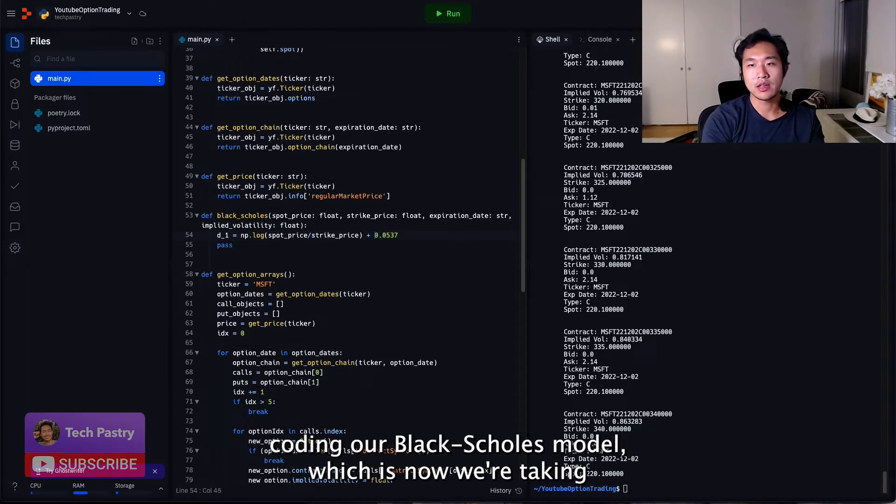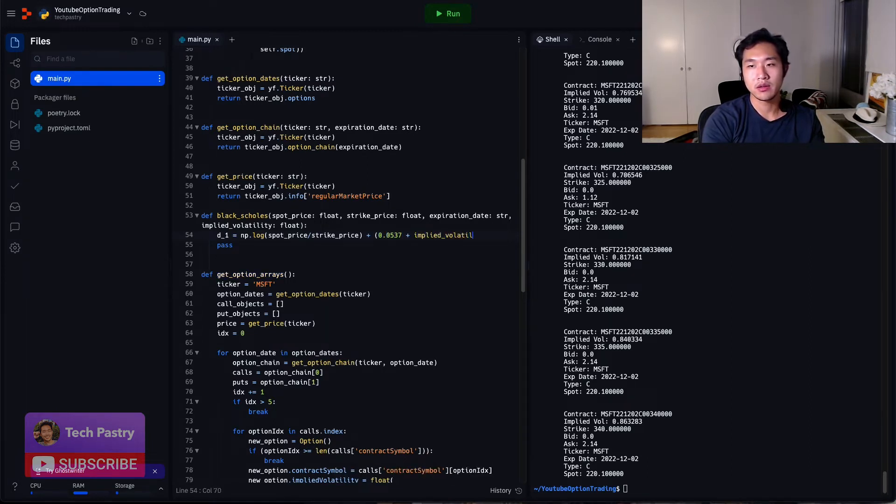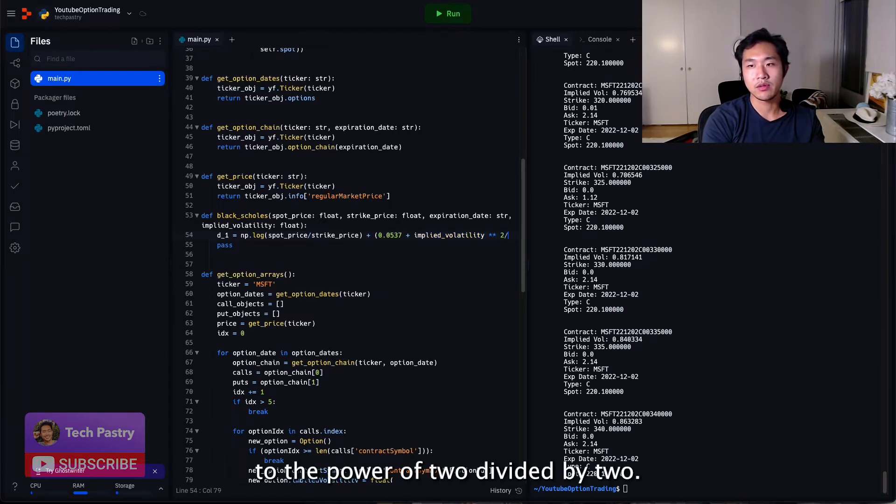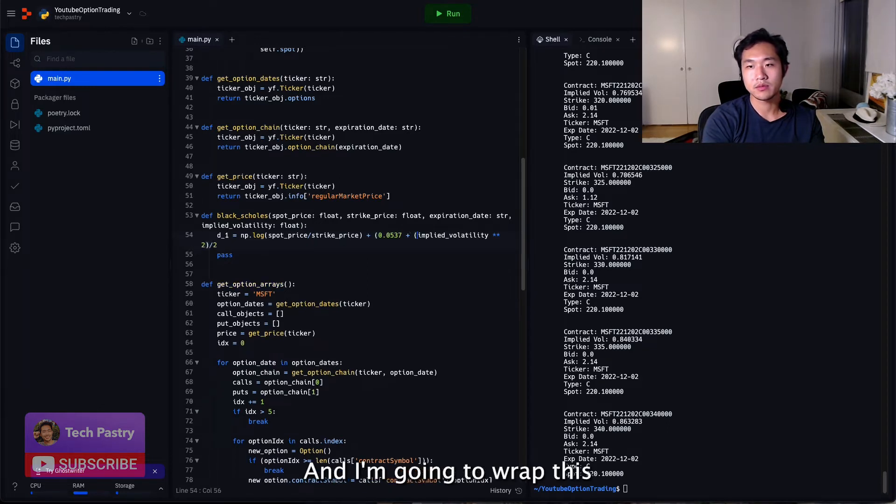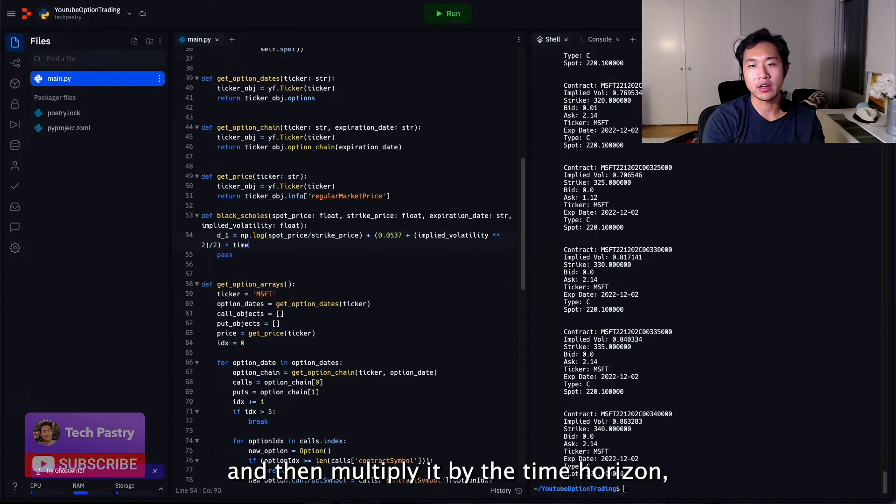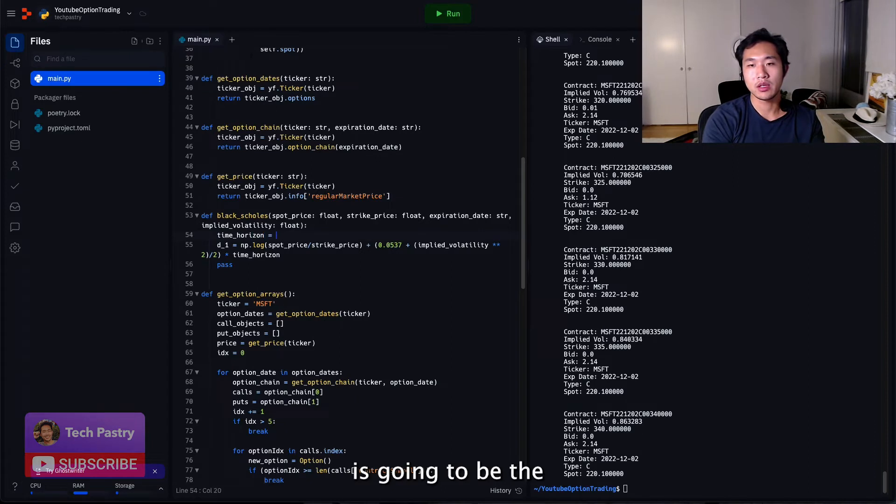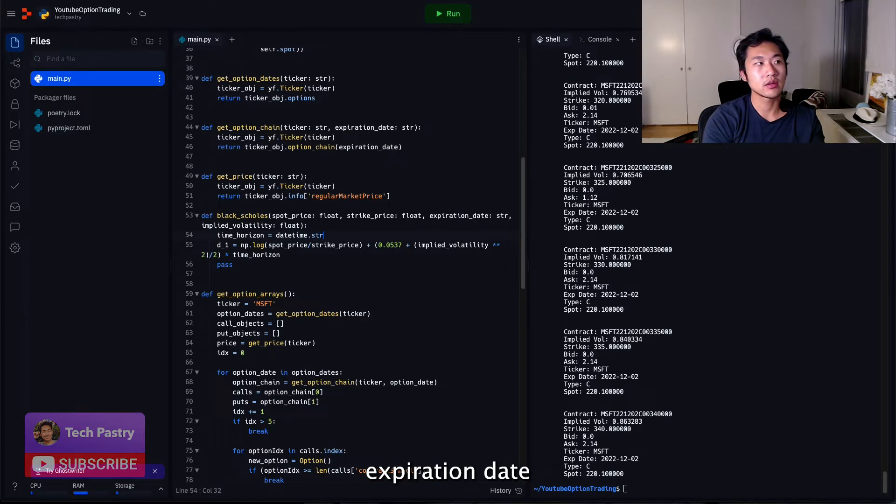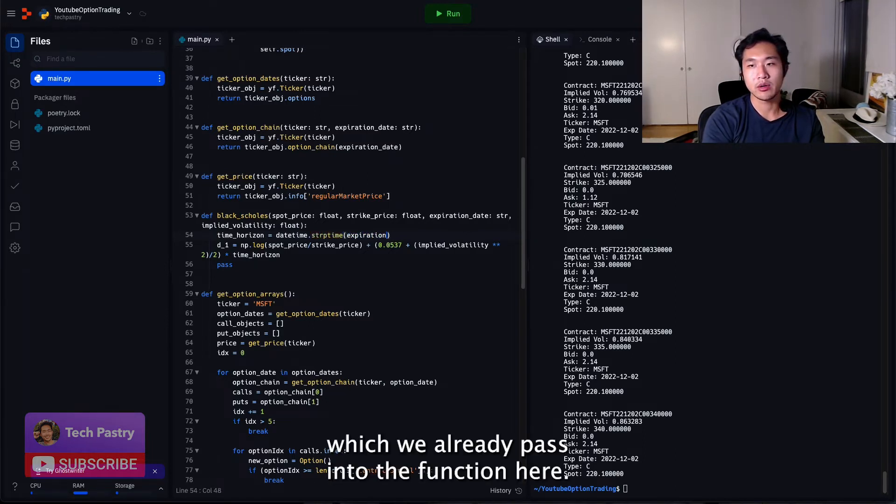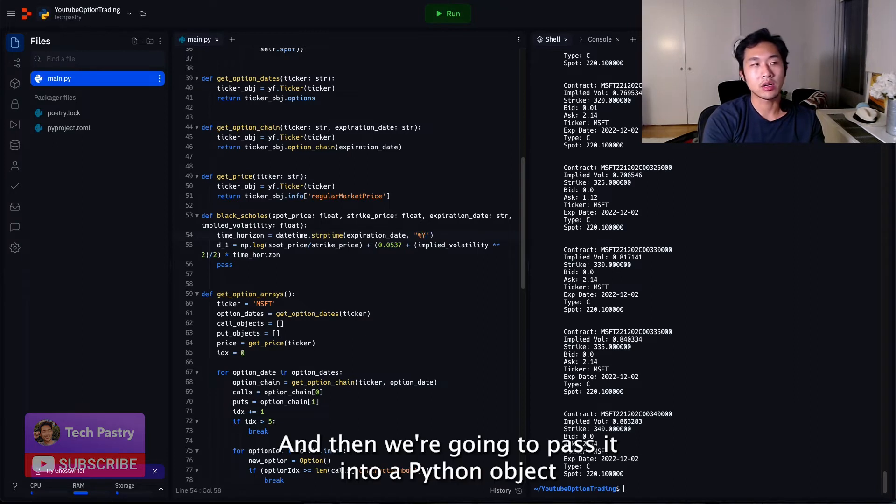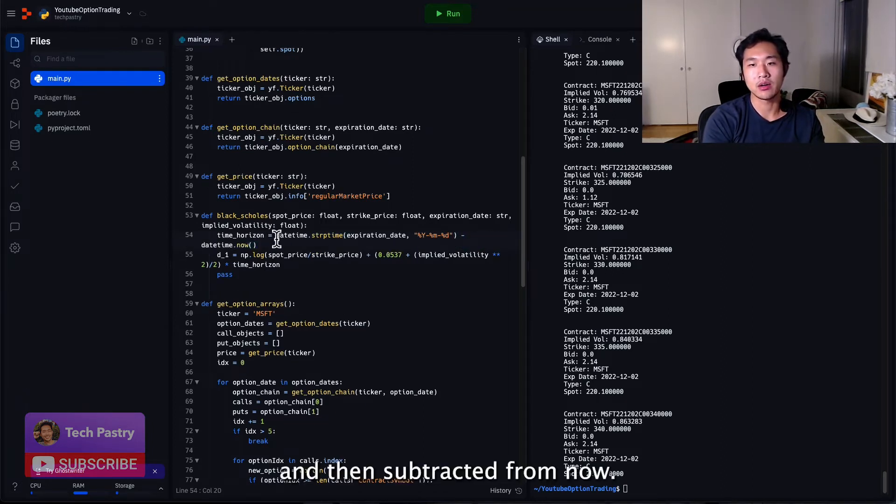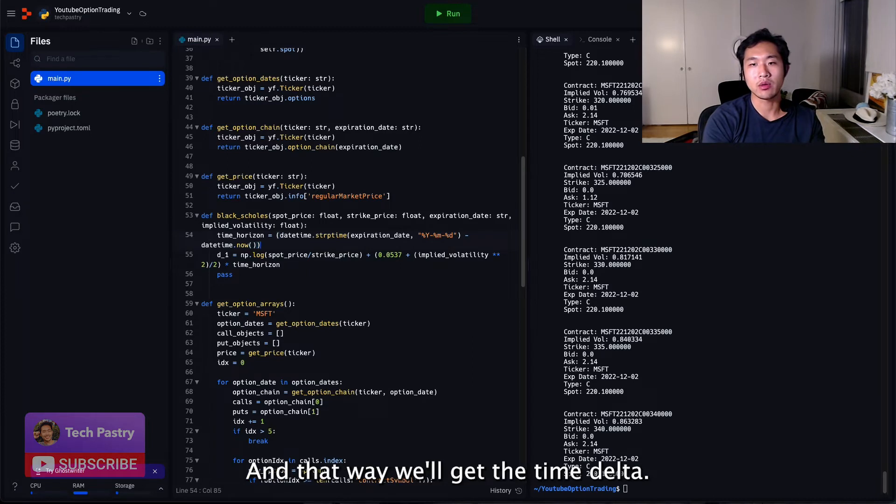Which is now we're taking the implied volatility to the power of 2 divided by 2. And I'm going to wrap this and then multiply it by the time horizon, which in this case the time horizon is going to be the expiration date, which we already passed into the function here. And then we're going to parse it into a Python object and then subtract it from now. And that way, we'll get the time delta and we're going to return that as days.